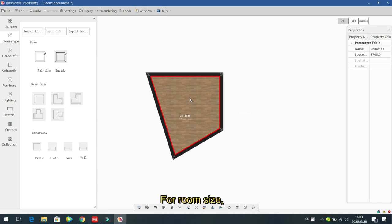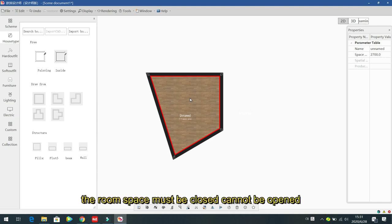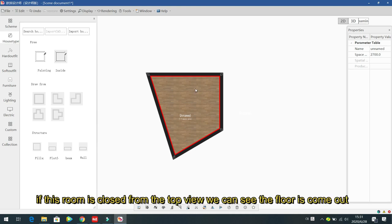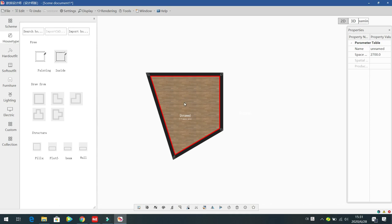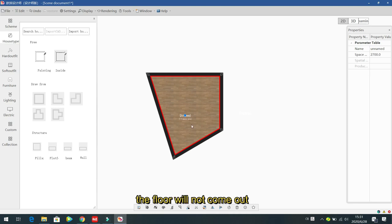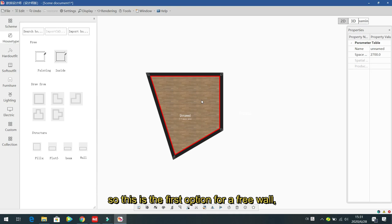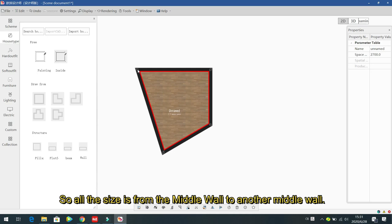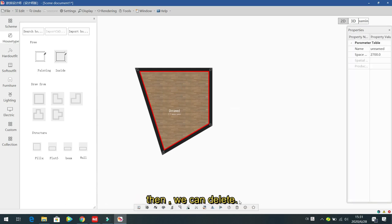The room space must be closed — it cannot be open. If the room is closed, from the top view you can see a floor appear. If the room is not closed, the floor will not appear. This is the first option for free wall — 'Painting' — where all sizes are measured from mid-wall to mid-wall.